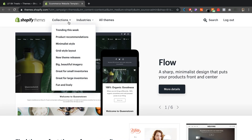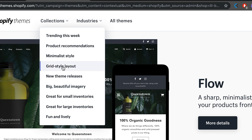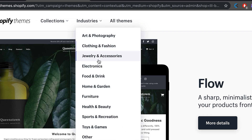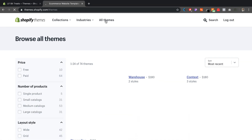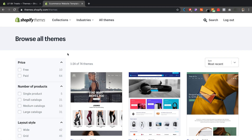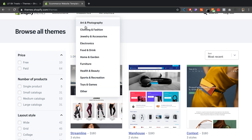Right here on the theme store you'll see that they have collections — they'll show you some of the trending themes this week. You'll see different categories like big beautiful imagery, grid style layout, etc. Under Industries, maybe your store falls under one of these, but I'm going to click on All Themes because I think every industry has the opportunity to not necessarily be boxed into a specific industry category.